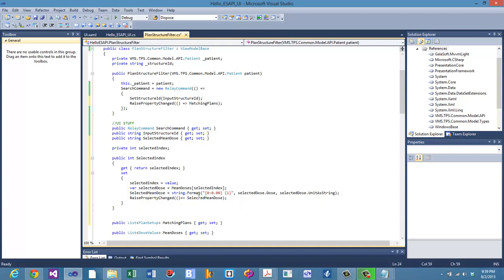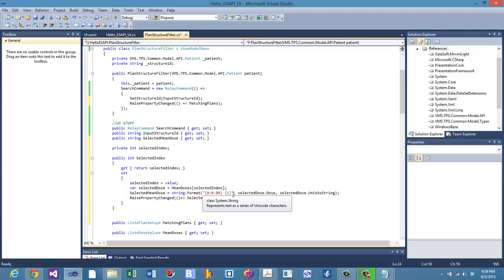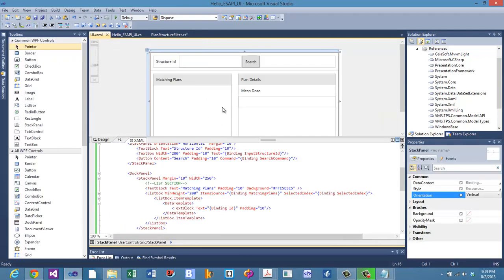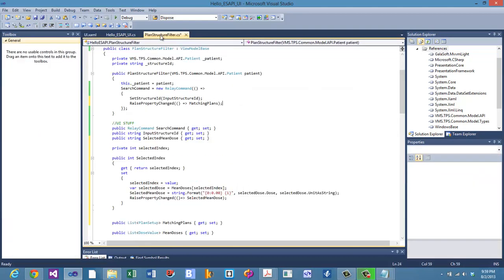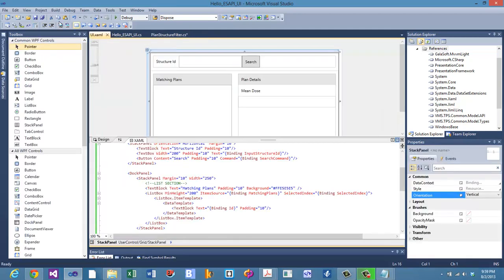Those are the two RaisePropertyChanged calls we need — one for matching plans, one for selected mean dose — so the UI reflects background data changes. If your UI isn't updating when back-end data changes, make sure you're calling RaisePropertyChanged with MVVM Light, or implement the INotifyPropertyChanged interface that Microsoft provides.